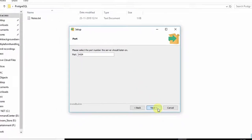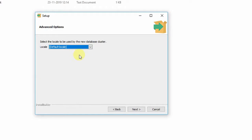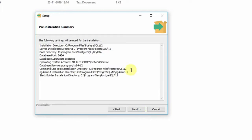Click Next for the advanced options, where it asks for the locale. There is a 'Default locale' option for auto selection. If you are installing on a remote machine or have different requirements, you can choose your locale from the dropdown. For a common user, just proceed with the default locale. Finally you will see a summary of your selections: installation directory is C drive, server and data directory are also C drive, and the port is 5434. You can copy this information and save it for future use.